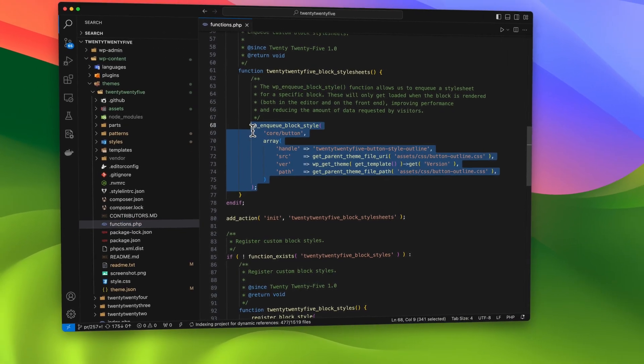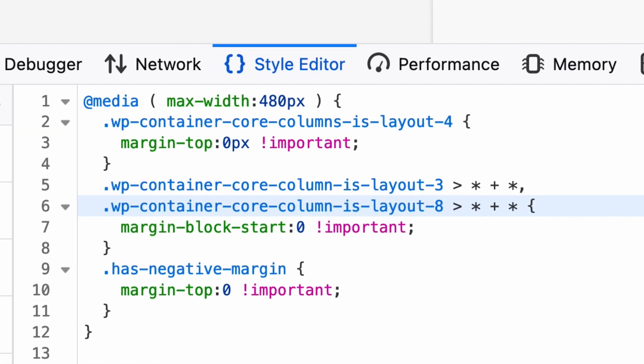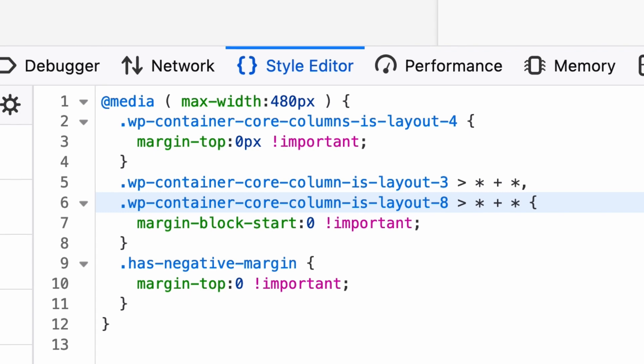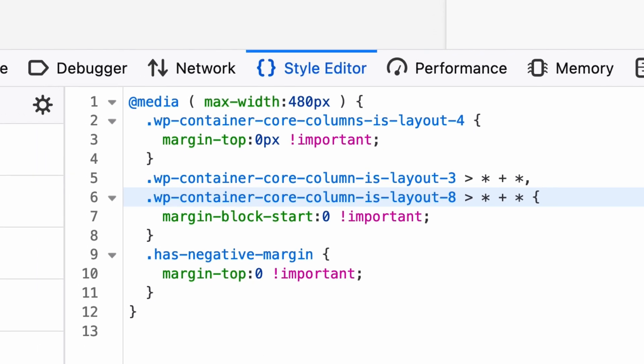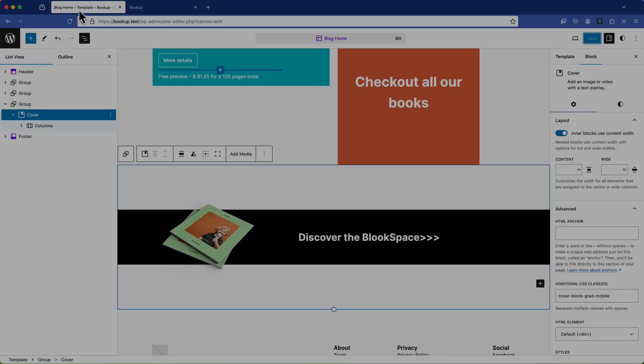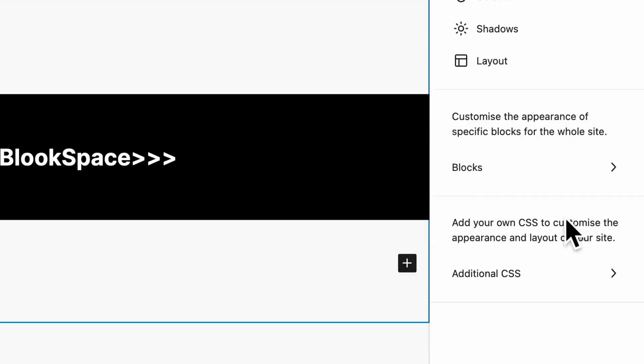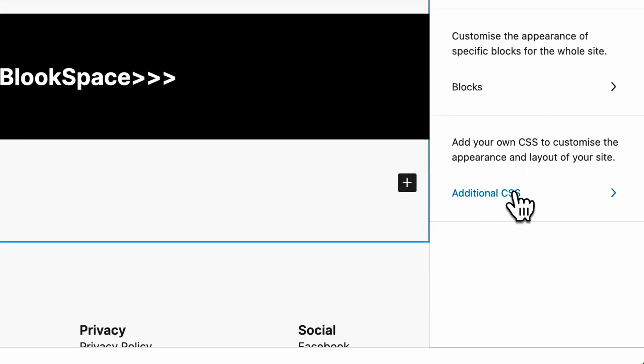And while we will be writing some CSS it will be done through the browser inspector and style editor and then pasted directly into the block editor keeping everything simple and manageable without modifying any theme files.